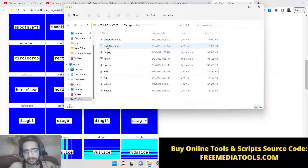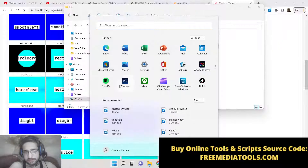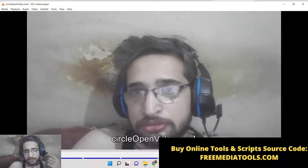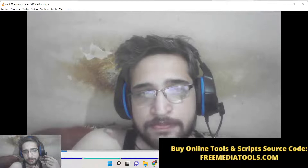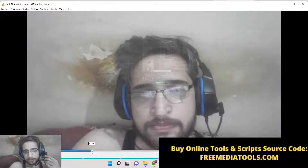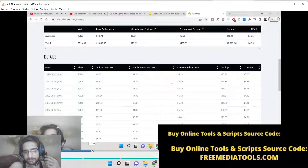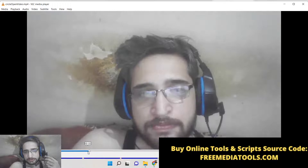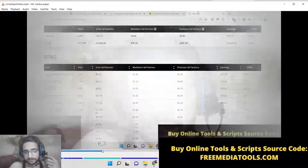Let me show you the demo. This is circle open — let me open this video inside VLC Media Player. So these are two videos, and after 10 seconds it will apply the circle open transition effect. Now you can see it is slowly applying this cool little transition. This is the circle open transition effect — you can see how the video is moving in a round fashion.